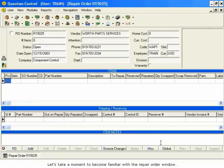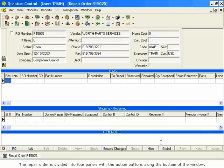Let's take a moment to become familiar with the repair order window. The repair order is divided into four panels, with the action buttons along the bottom of the window.